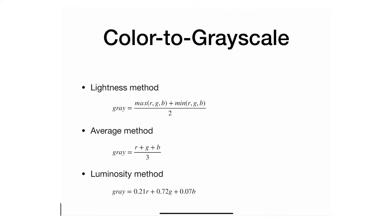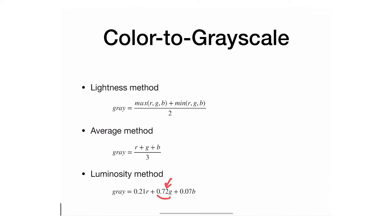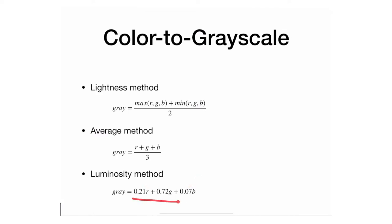The last one, which is the one we're going to implement, is the luminosity method. It's based on how our eye actually perceives different colors. As it turns out, our eyes are more sensitive to green at 72%, followed by red at 21%, and then blue. If you think about it, they all sum up to 100%. Let's see how this is actually implemented.